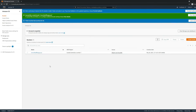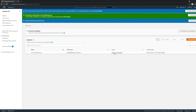Our bucket is created and hosted in the Canada Central region. It says 'objects can be public,' meaning even though we've selected it to become public, it's not actually public yet unless we attach a bucket policy. I'll show you how to do that.